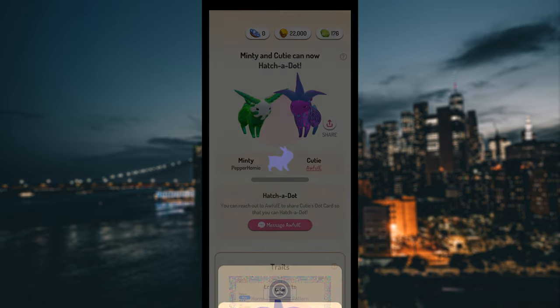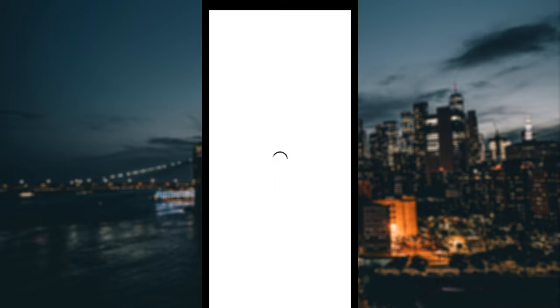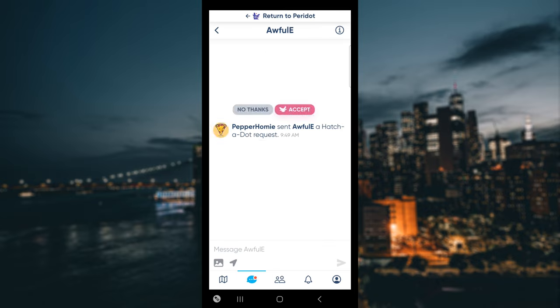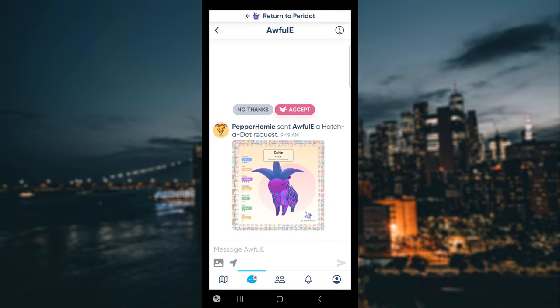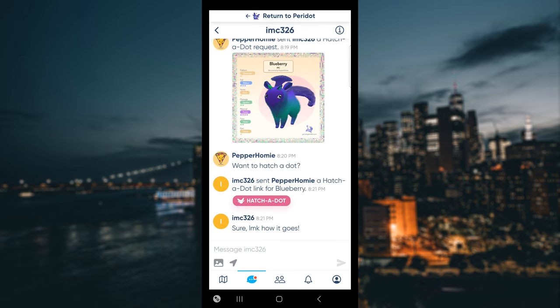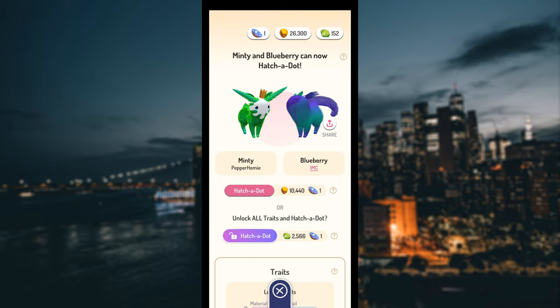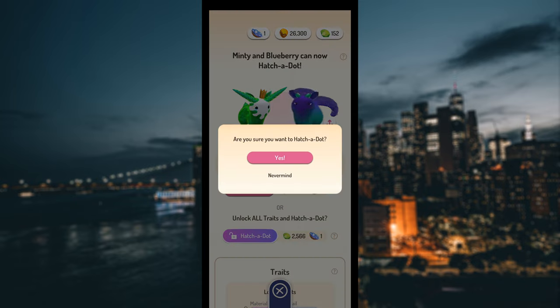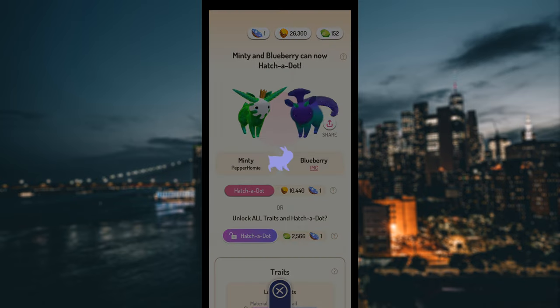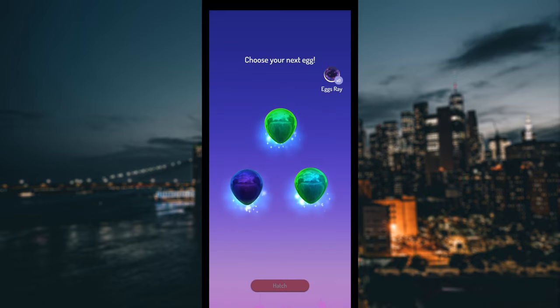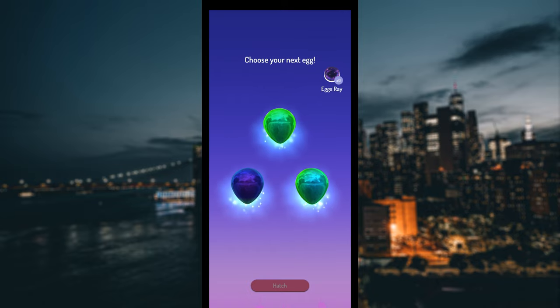This will send a message to the player with the Niantic Campfire app, asking them if they want to breed their dot with your dot. If the player accepts your hatch a dot request, you will see an option to hatch a dot. After clicking hatch a dot, you will be taken to a screen where you will choose the egg of your new dot to hatch.